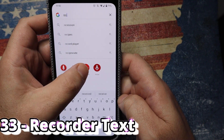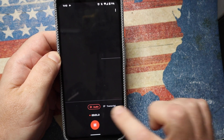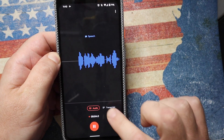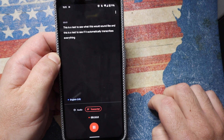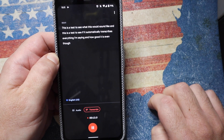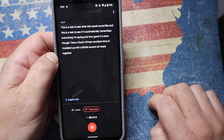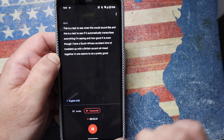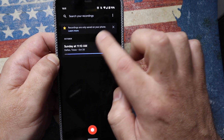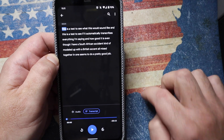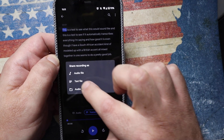Another cool feature is the new Recorder app — great for interviews. It automatically transcribes everything you say as you record, and it handles mixed accents quite well, like a South African-British blend. Once you've saved the file you can play it back, read the transcription, or share it — choosing to share just the audio, just the text, or both. This is going to save people a lot of time.